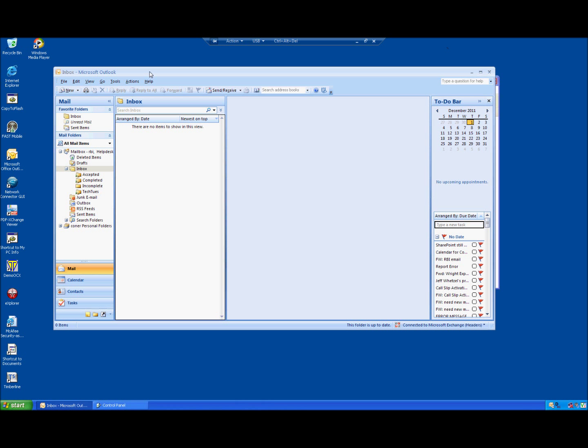Alright, that first step could have taken quite a while. In this case it took me 20 minutes, so depending on how much email you have and your connection speed, it could have taken a while.